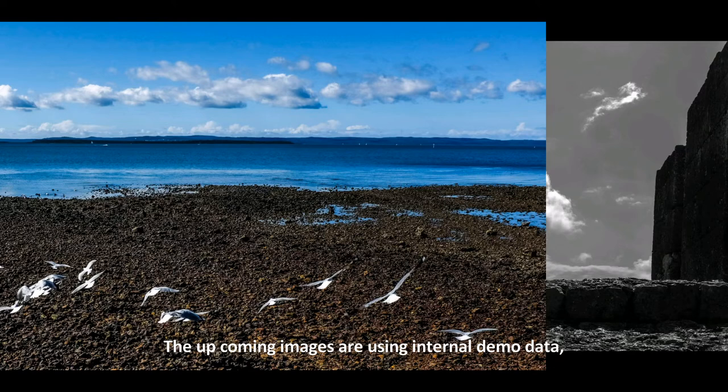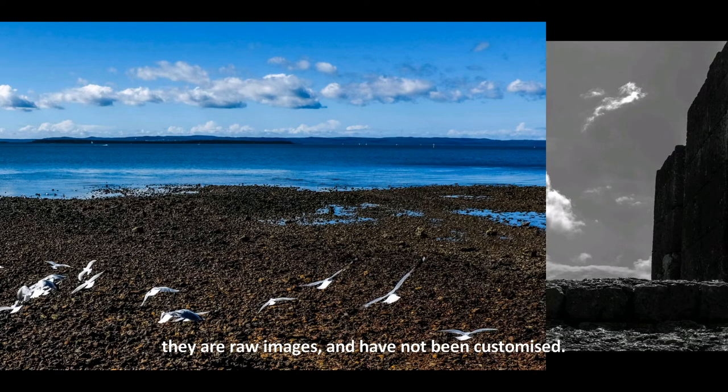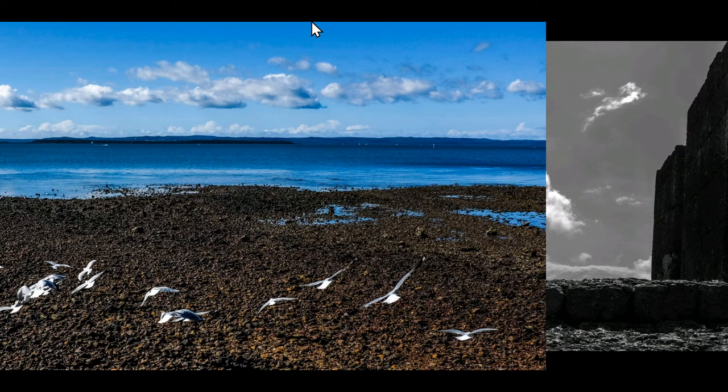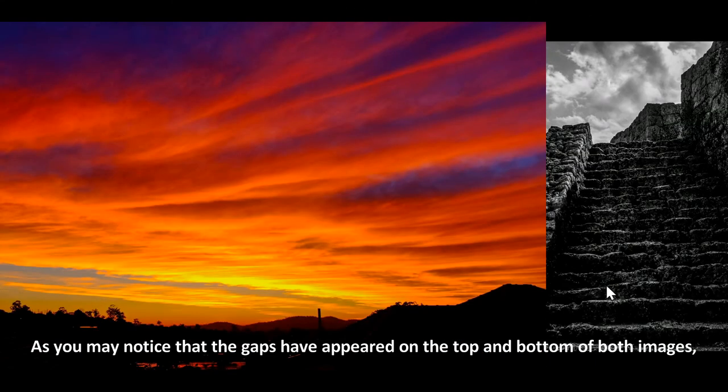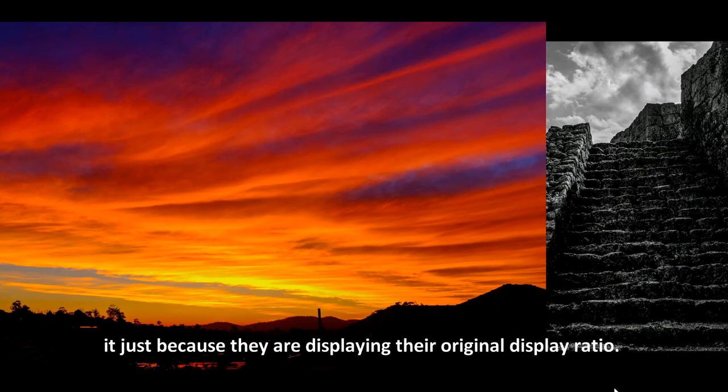The upcoming images are using internal demo data. They are raw images and have not been customized. As you may notice that the gaps have appeared on the top and bottom of both images, it's just because they are displaying their original display ratio.